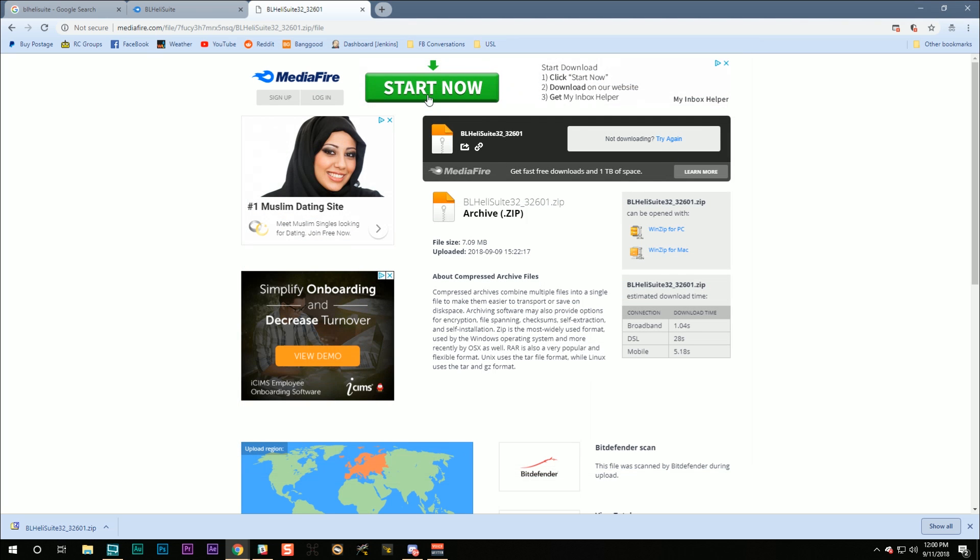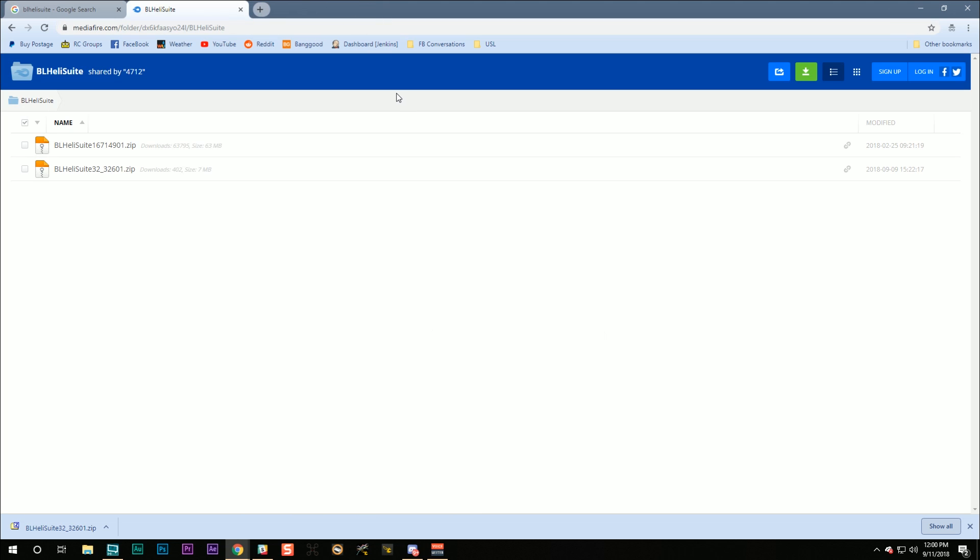Don't click on any of this garbage. Why, BLHeli developers? Get a website. Host your own website. This media fire junk is really unprofessional. Whatever. Moving on.